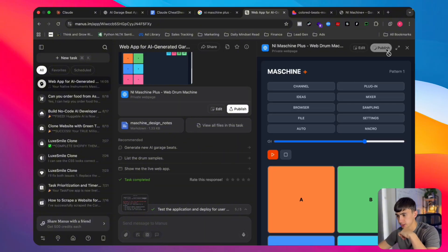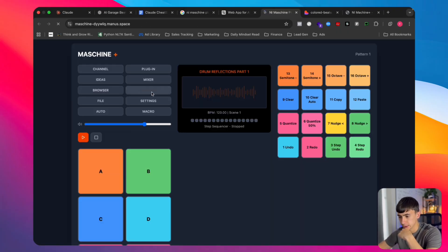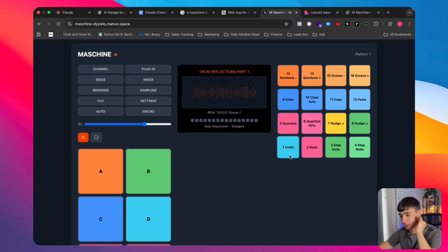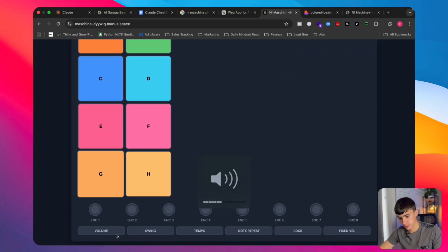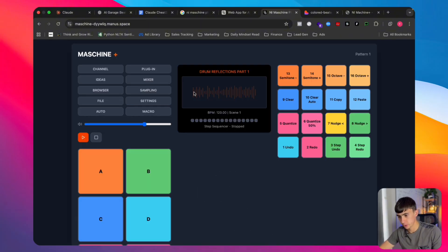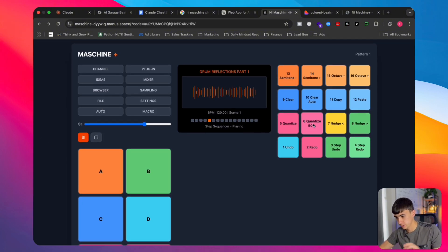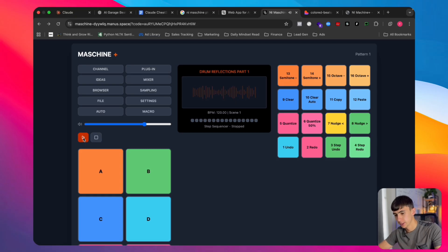Let's publish and visit the Manus version. This looks pretty good — it's obviously not as aesthetic as the others, but it's actually pretty functional. We've got lots of options. We can play with the volume and tempo, and do some sampling. I'm very impressed by Manus so far. It has a lot of functionality that the other ones don't have.